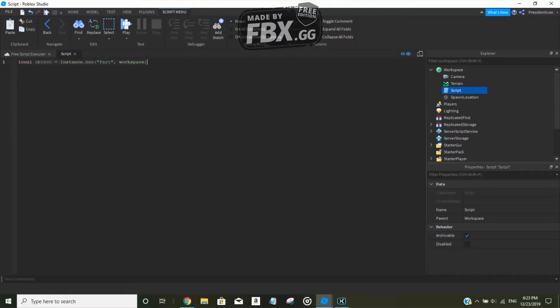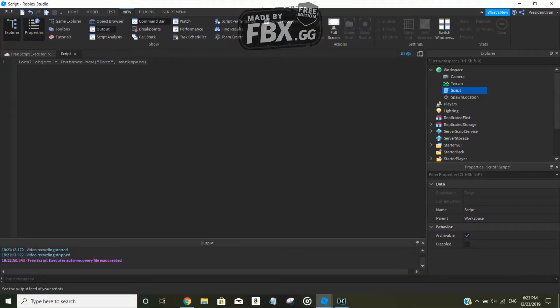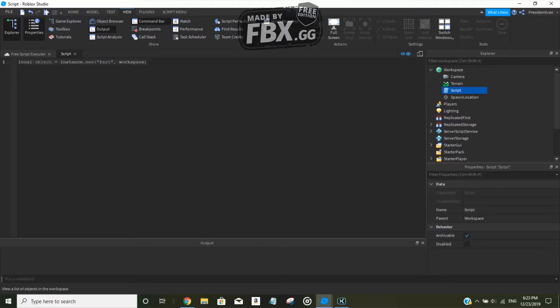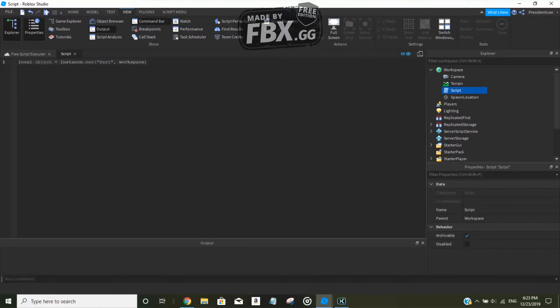So do Ctrl+A, then do Ctrl+C, then click on this View tab, click on Output to make sure to execute this code inside the command bar.